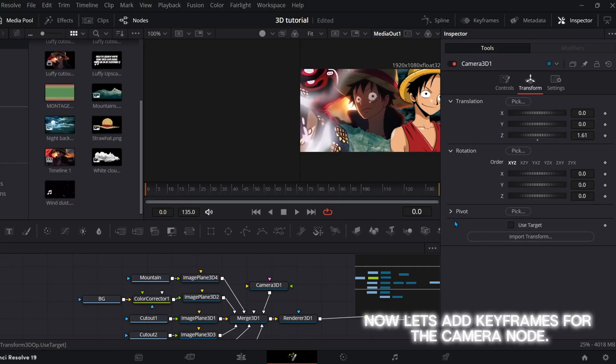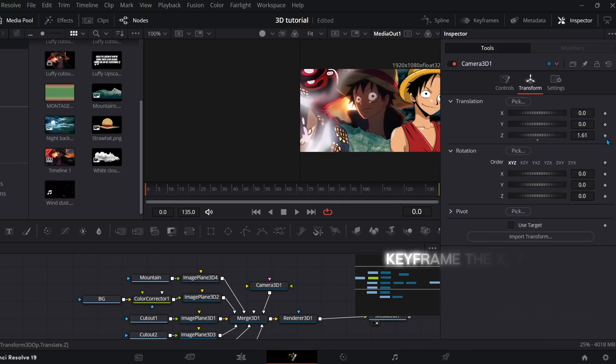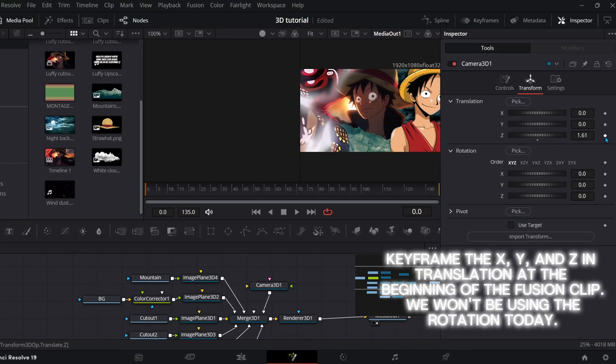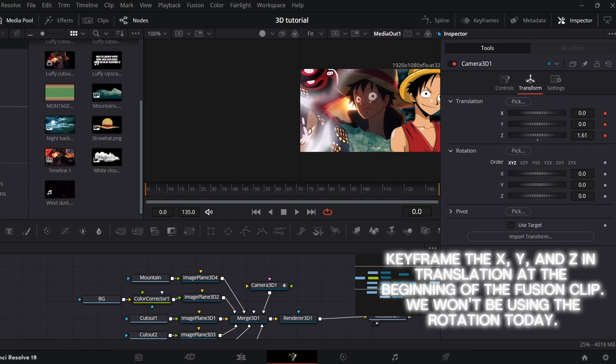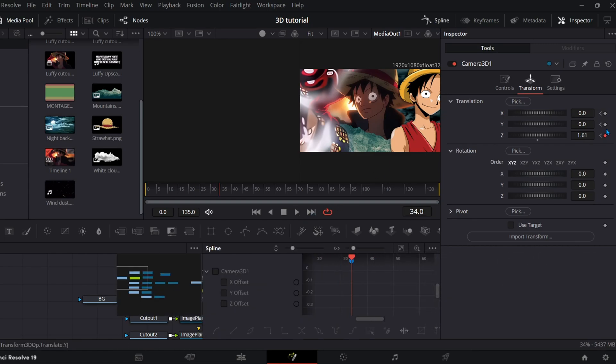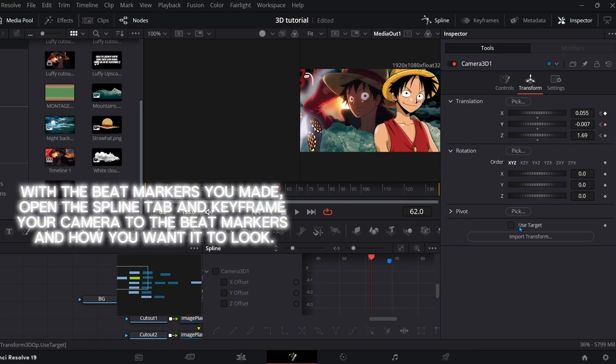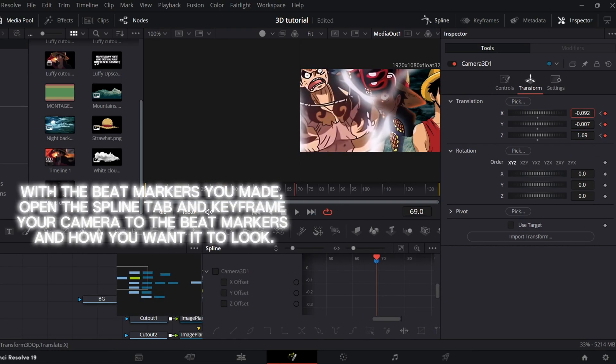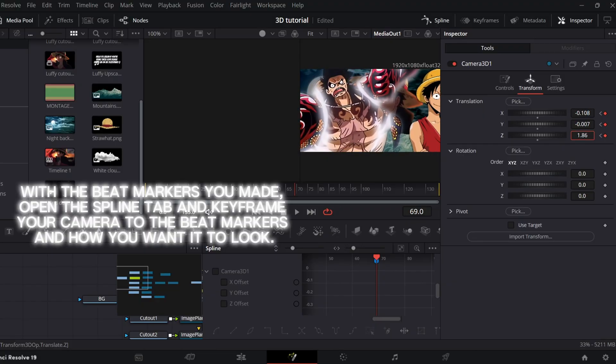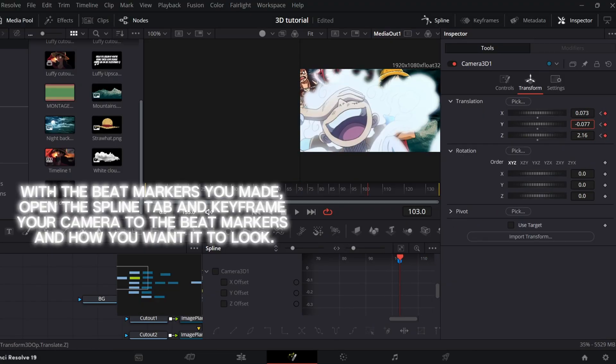Now let's add keyframes for the camera node. Keyframe the X, Y and Z in translation at the beginning of the fusion clip. We won't be using the rotation today. With the beat markers you made, open the spline tab and keyframe your camera to the beat markers and how you want it to look.